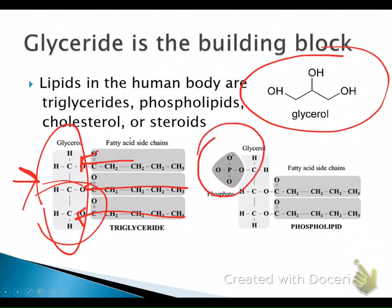You can also make phospholipids from glycerol — these are what make up your cell membrane. In a phospholipid, one of the OH groups is occupied by a phosphate group instead of a fatty acid. That's the only difference.